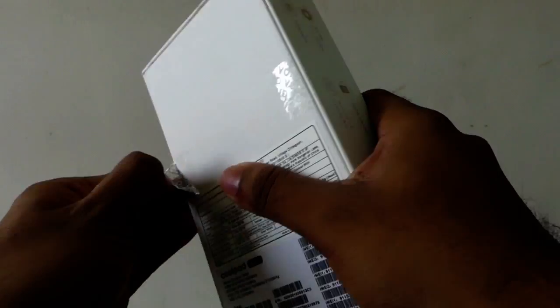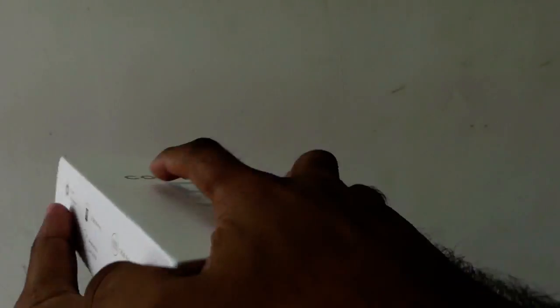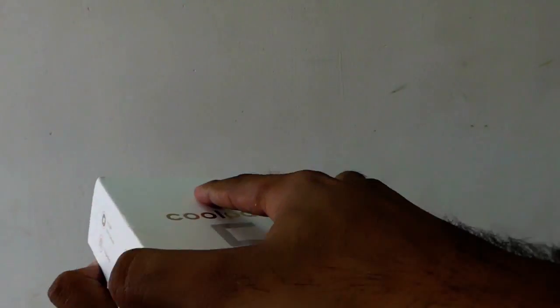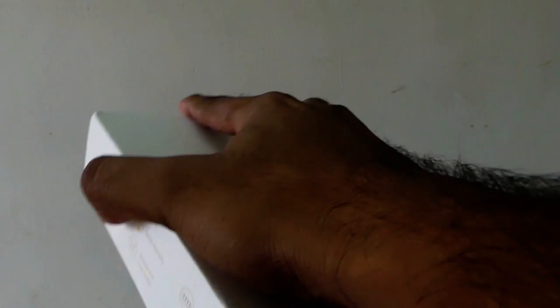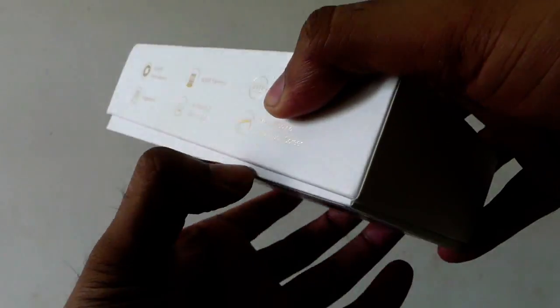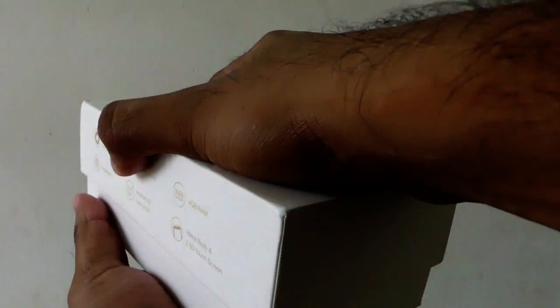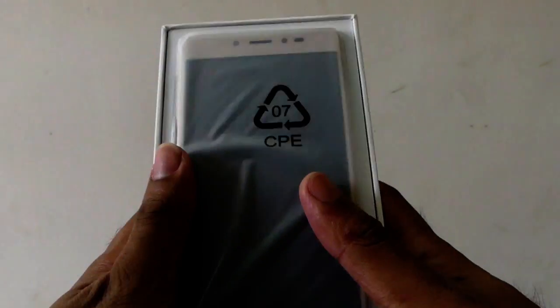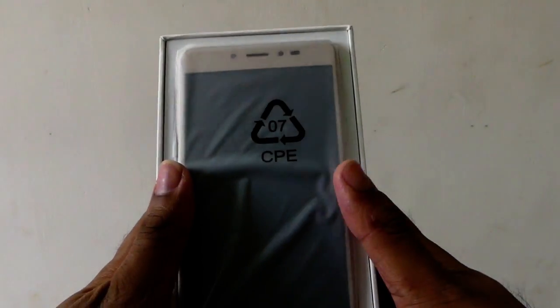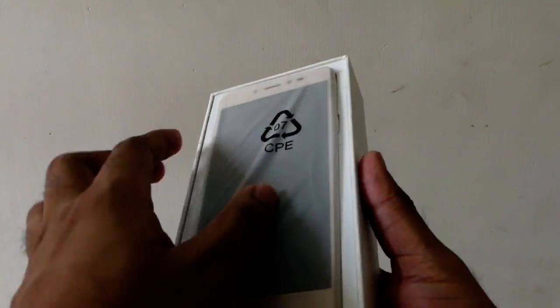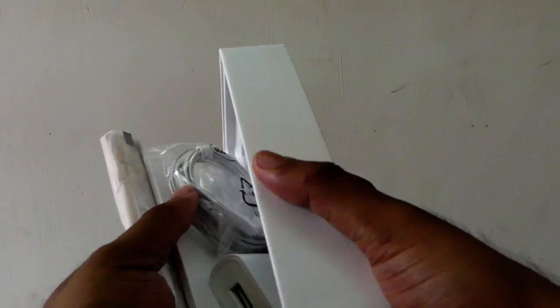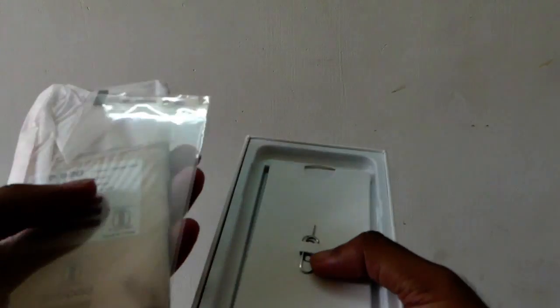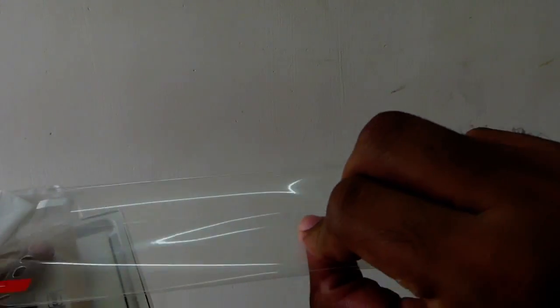For more updates on this Coolpad Note 5, just subscribe to my channel. If you have any queries related to this phone, you can contact me. You can see the color I have ordered is royal gold.